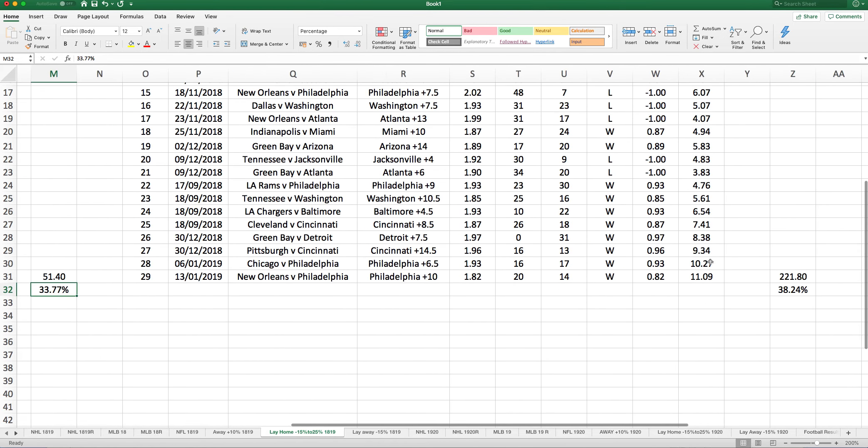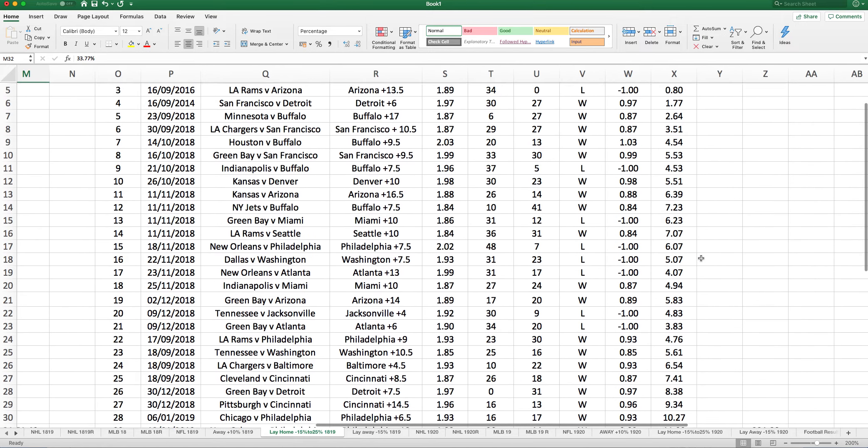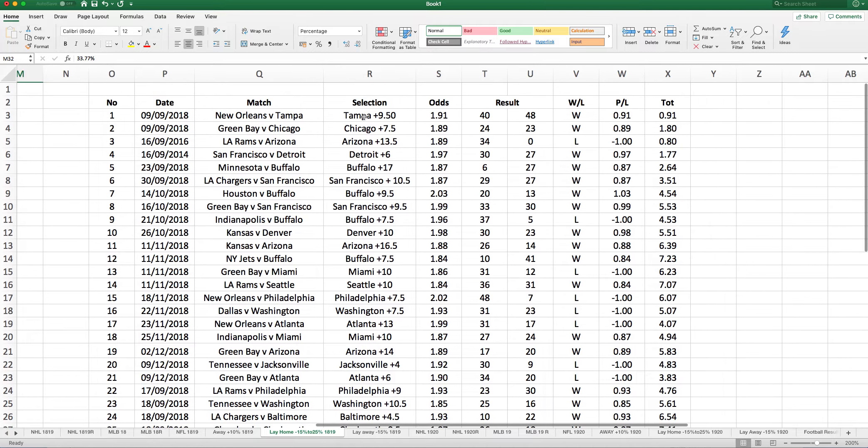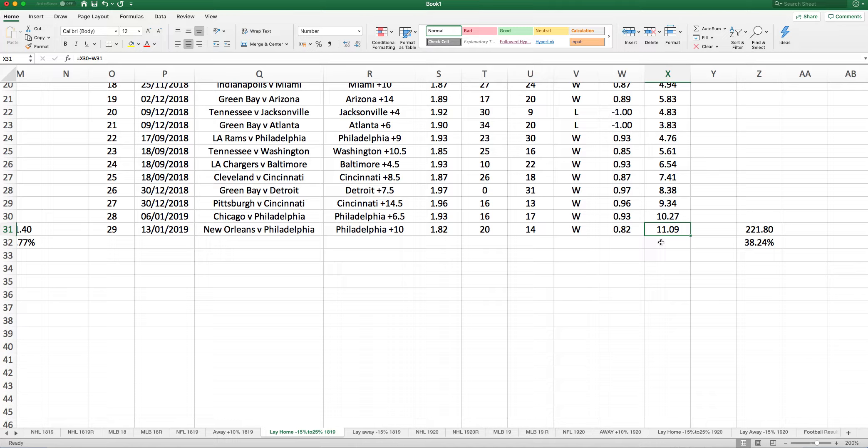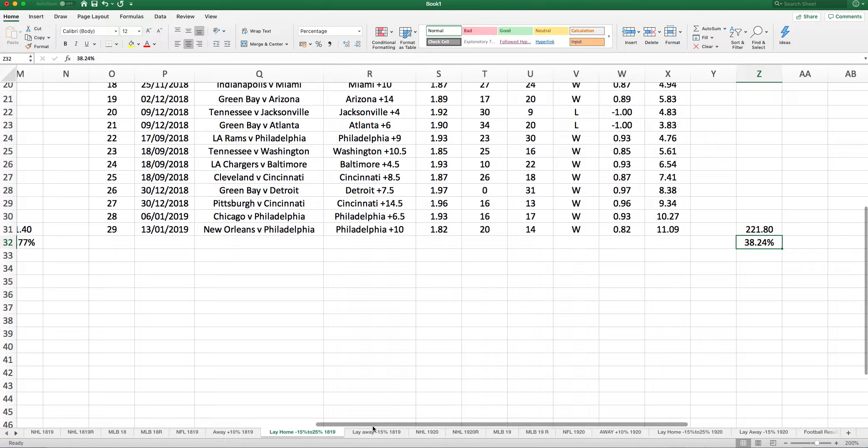If you were backing as well, you backed them on the handicaps here, Tampa plus 9.5 at 1.91. After 29 selections, we were up 11.09 points, which gives to £20, £221.80 profit, showing a 38.24% return on investment.